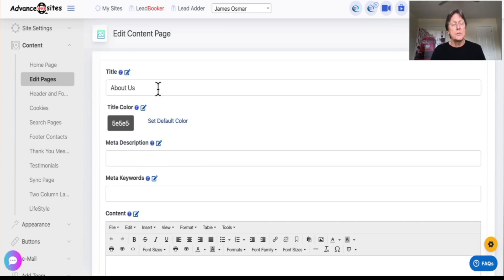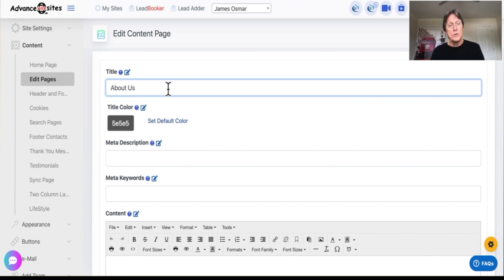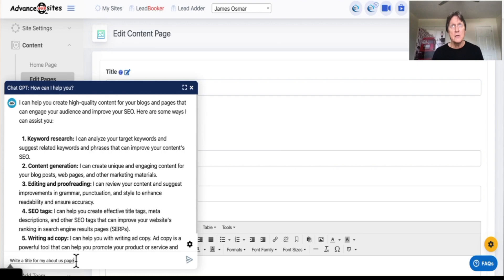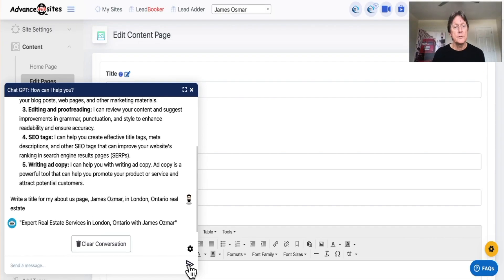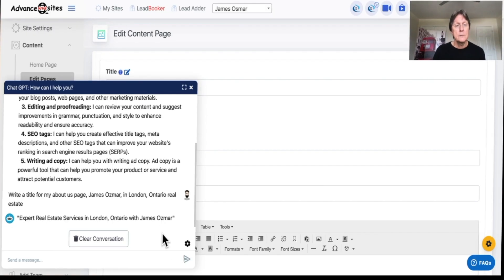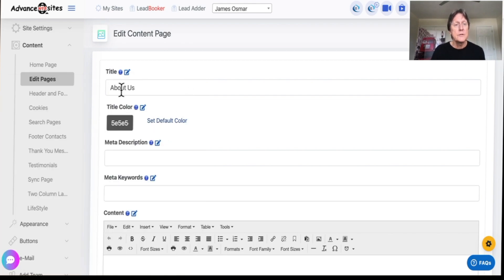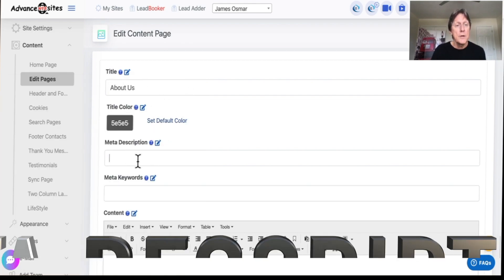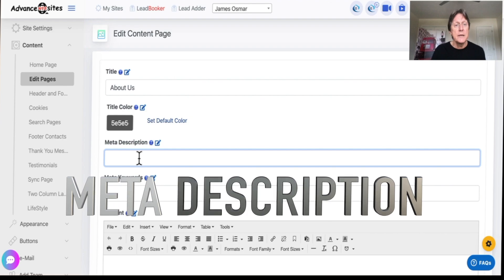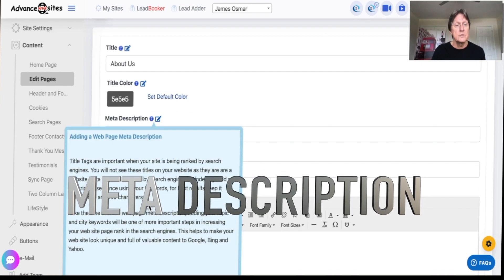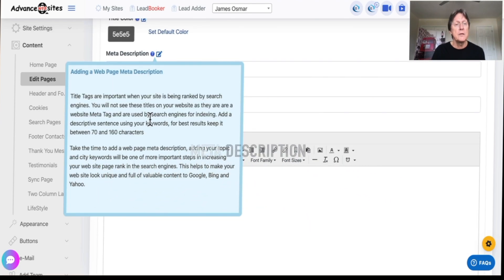The About Us page is going to be, well, it's About Us, right? And you could change that. Write a title for my About Us page, James Osmar in London, Ontario, Real Estate. So there's my title, spelled my name wrong again, which I'm not going to get too upset about. If I close this, I want to go down and get meta tags. Just for fun, if you want to know what a meta tag is, it'll explain it in here. Now you want under 160 characters.